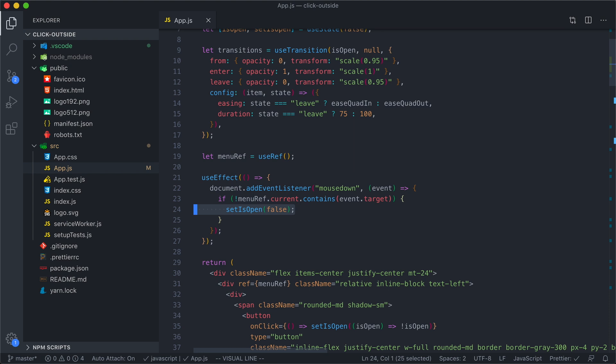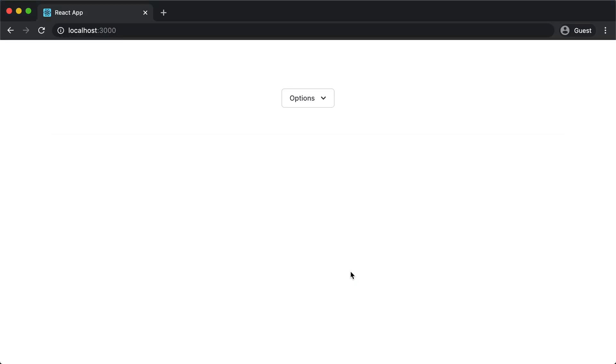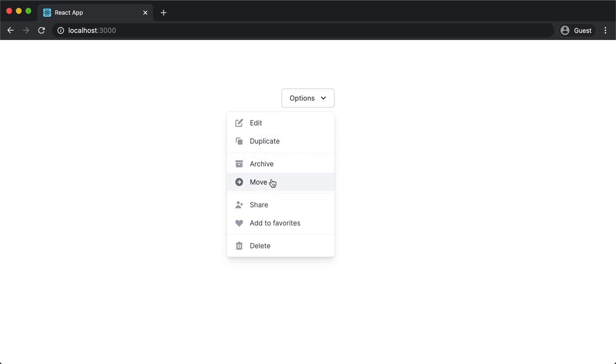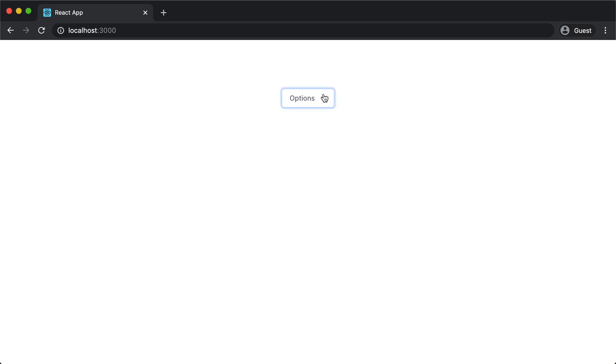Let's see what this looks like. I can open my menu. I can click outside, it closes. But if I open my menu and start clicking in the menu, it doesn't close. And now if I click this options button, the menu closes. This is looking good.